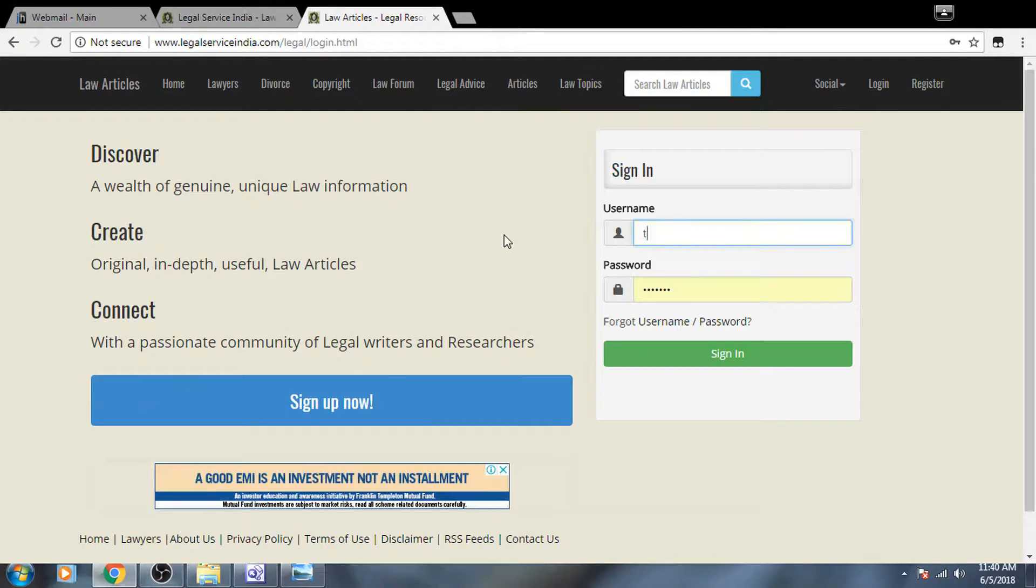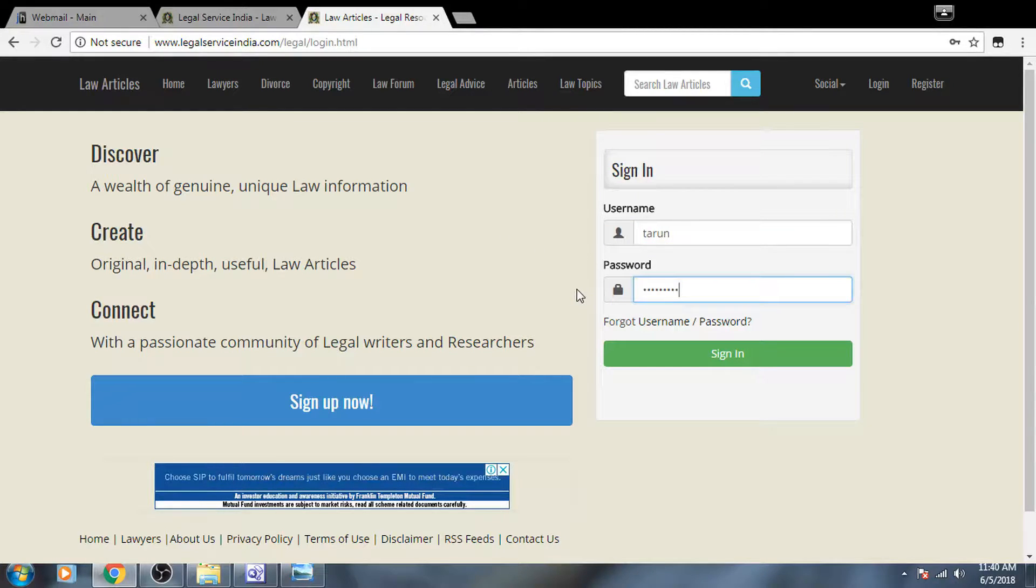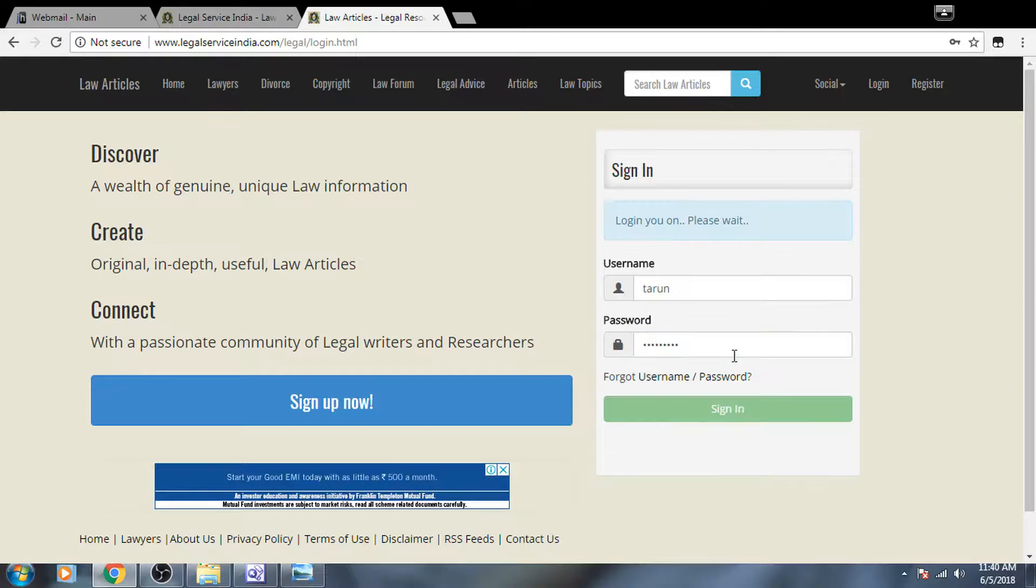Give a username and password here, then click on the sign in button.